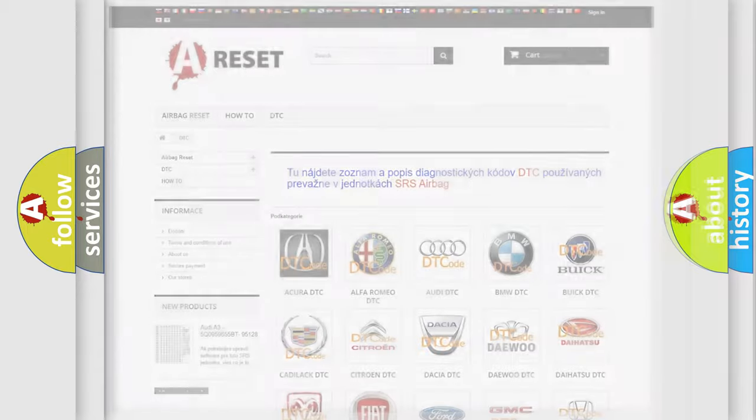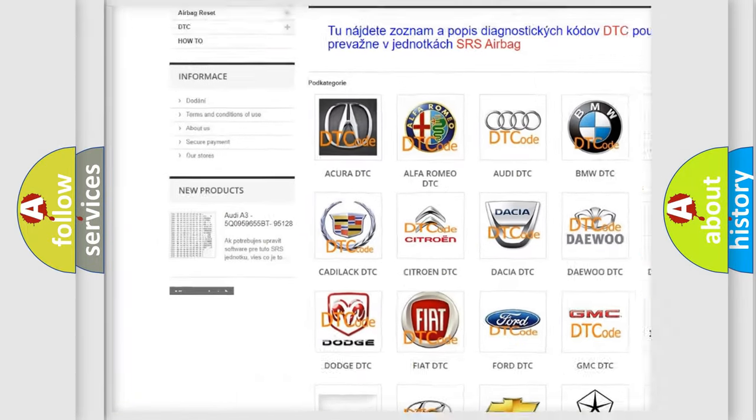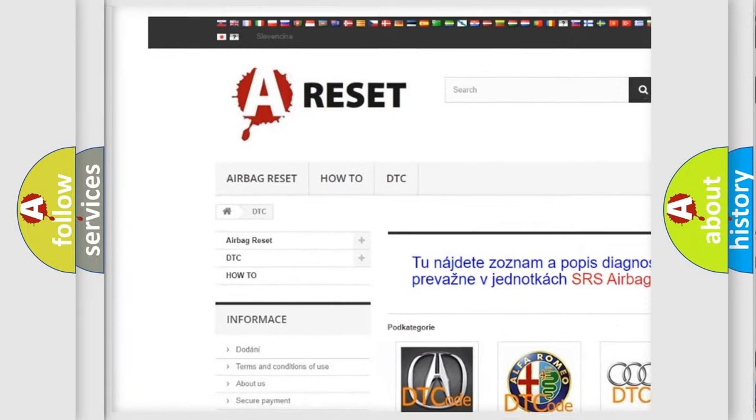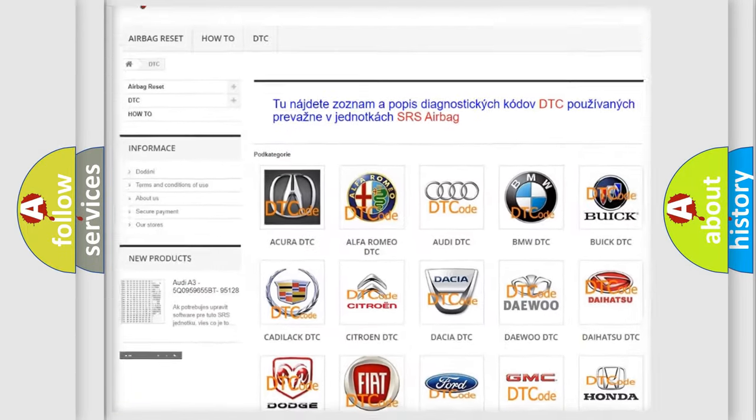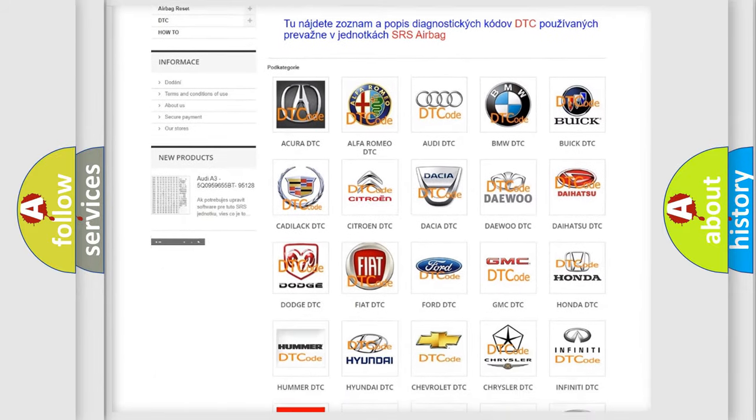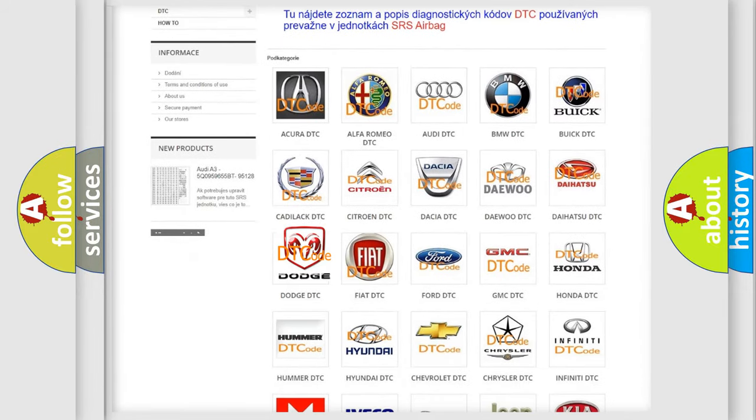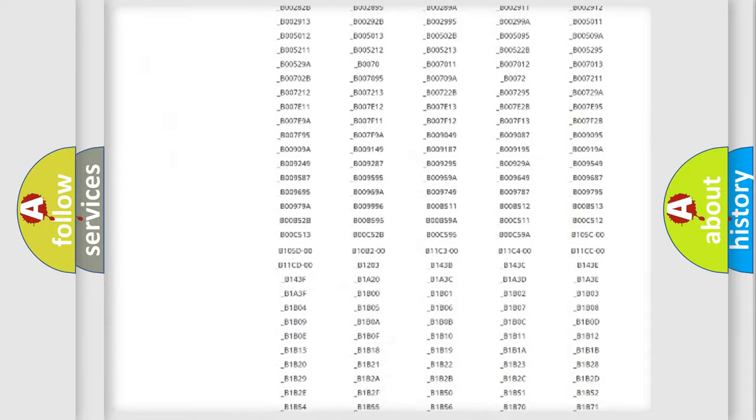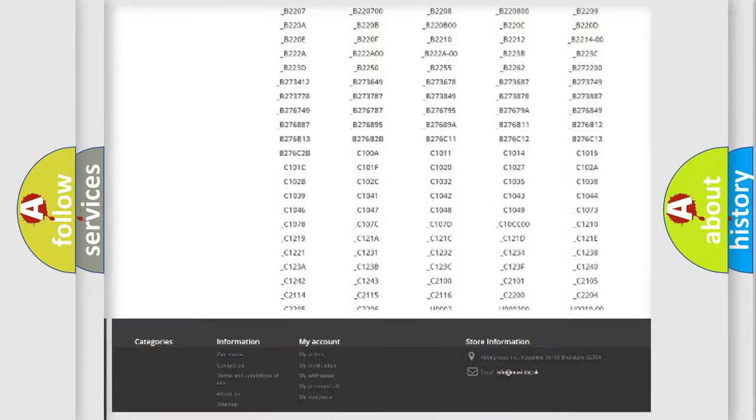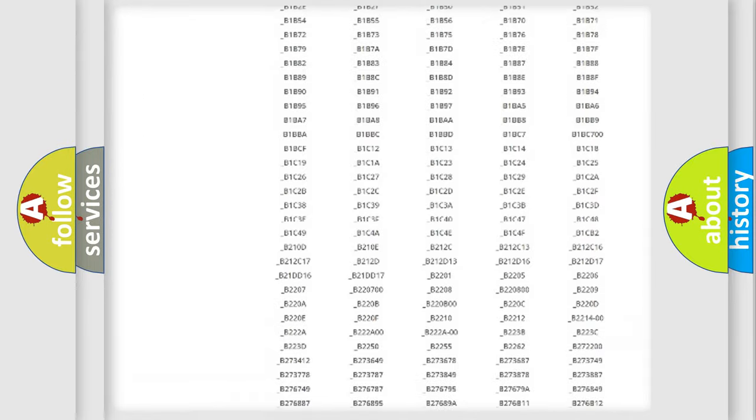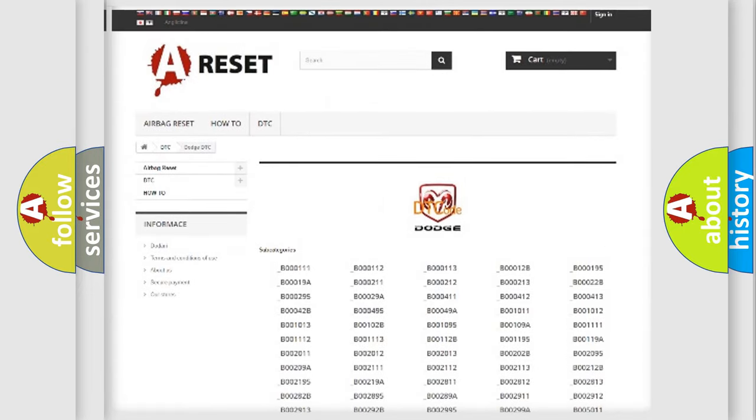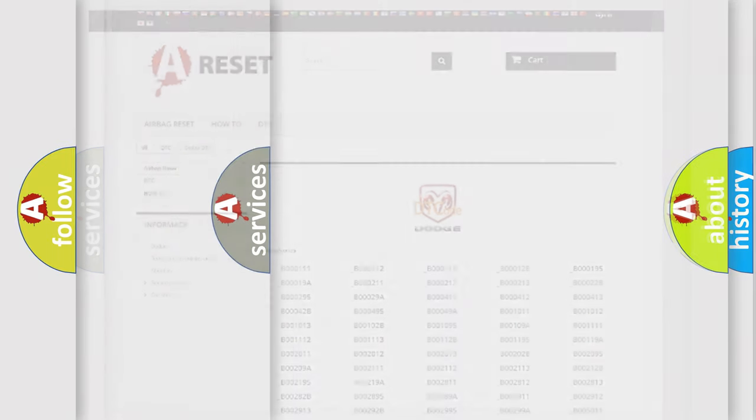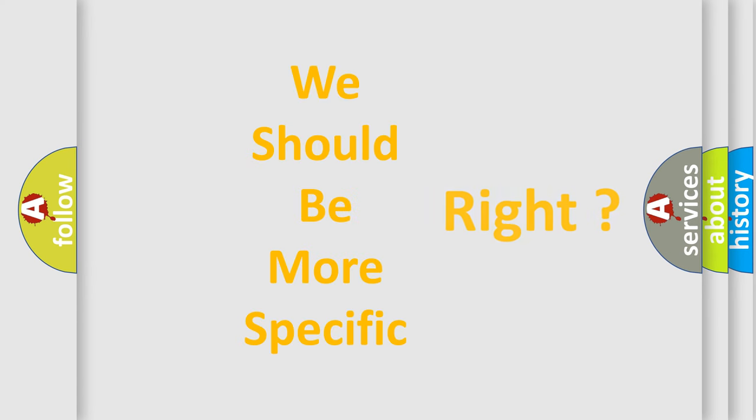Our website airbagreset.sk produces useful videos for you. You do not have to go through the OBD2 protocol anymore to know how to troubleshoot any car breakdown. You will find all the diagnostic codes that can be diagnosed in Dodge vehicles. Also many other useful things. The following demonstration will help you look into the world of software for car control units.